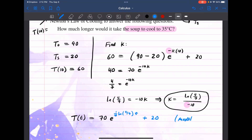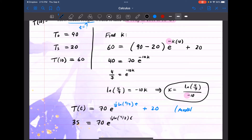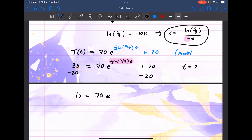We're looking for the time T when the soup cools to 35 degrees Celsius. So 35 equals 70 e to the (1/10 · ln(4/7)) times T, plus 20. Subtracting 20 from both sides: 15 equals 70 e to the (1/10 · ln(4/7) · t). We can raise 1/10 as a power for ln(4/7), giving ln(4/7) to the power 1/10, times T.